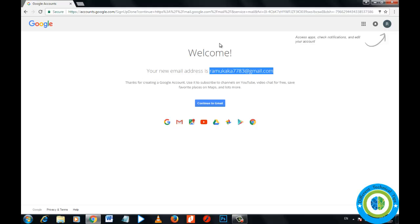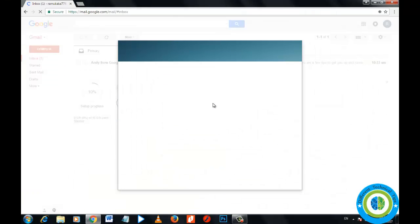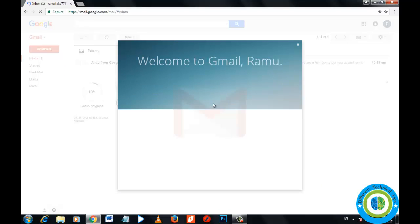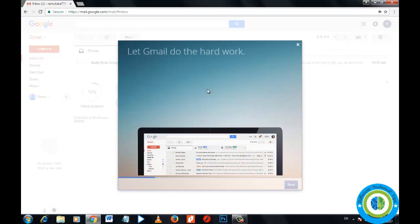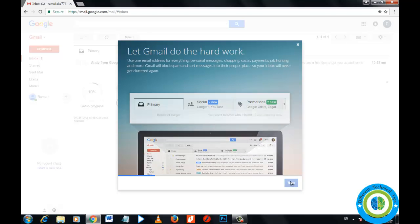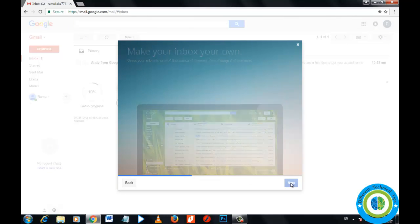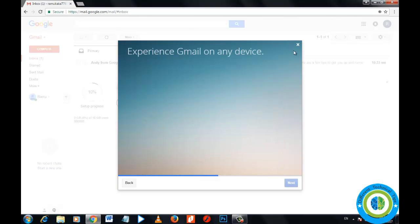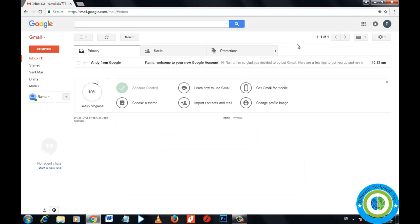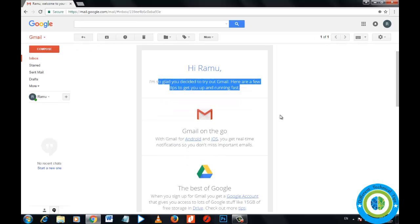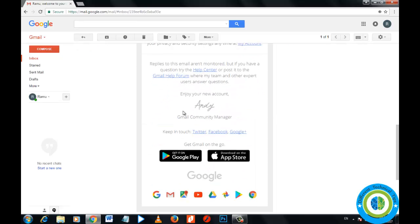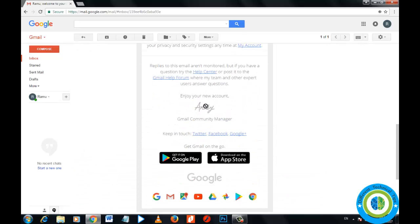So now I am going to my Gmail account. Continue to Gmail. Now it is loading. This is the welcome message. I'm going to skip it. There are a lot of steps here. So here is my welcome message, first email from Gmail. So this was the way you can create Gmail ID without entering your phone number.